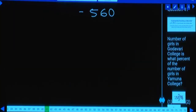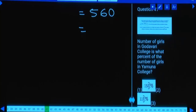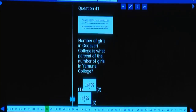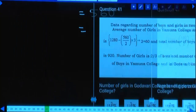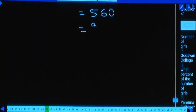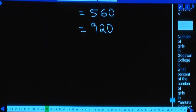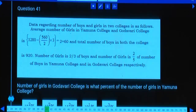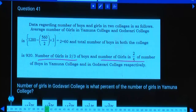Number of girls is 560. Total number of boys is 920. Number of girls is 2/3 of boys in Yamuna, and 2/5 of number of boys in Godavari.